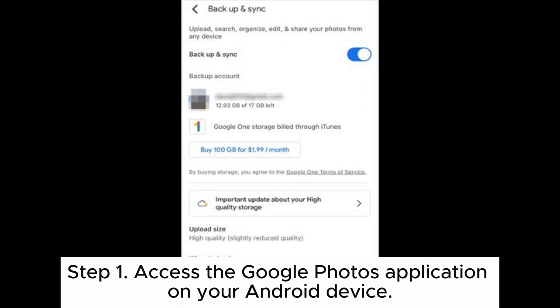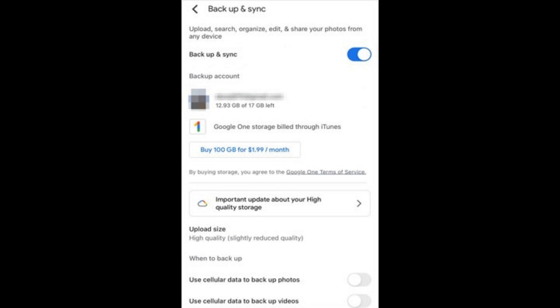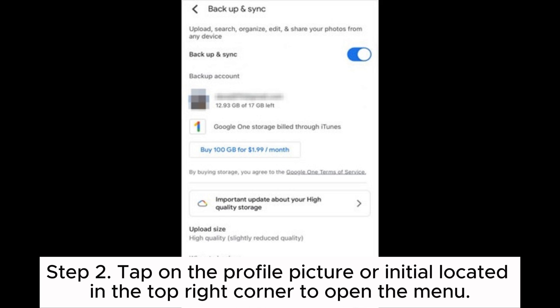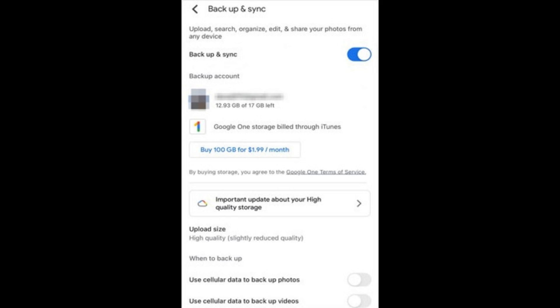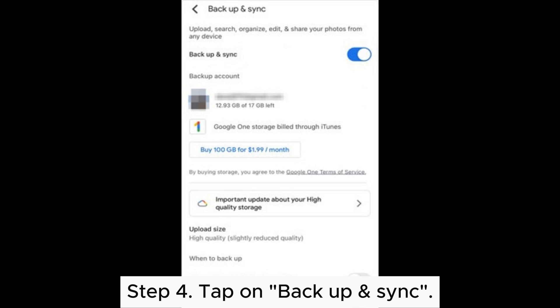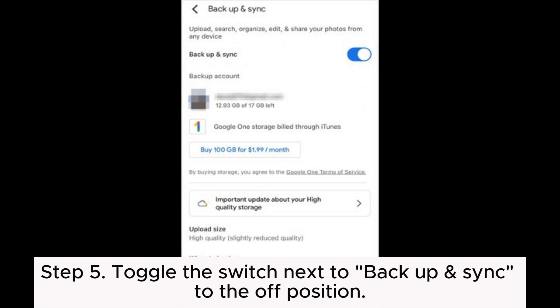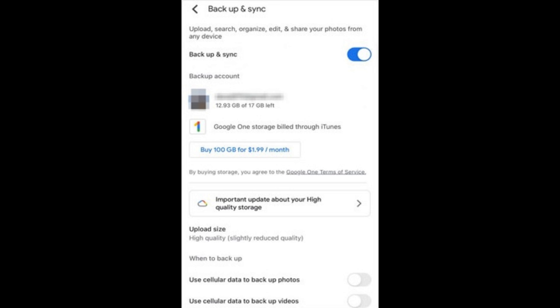1.1 How to turn off Google Photos backup on Android. Step 1: Access the Google Photos application on your Android device. Step 2: Tap on the profile picture or initial located in the top right corner to open the menu. Step 3: Select Photos Settings from the menu. Step 4: Tap on Backup and Sync. Step 5: Toggle the switch next to Backup and Sync to the off position.